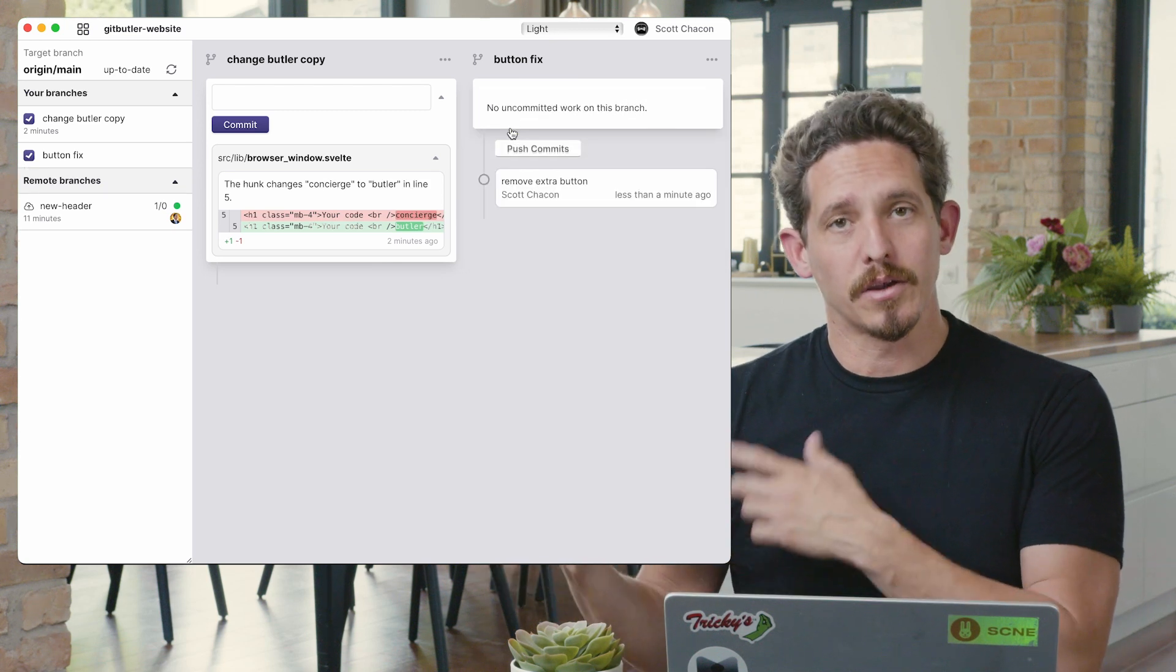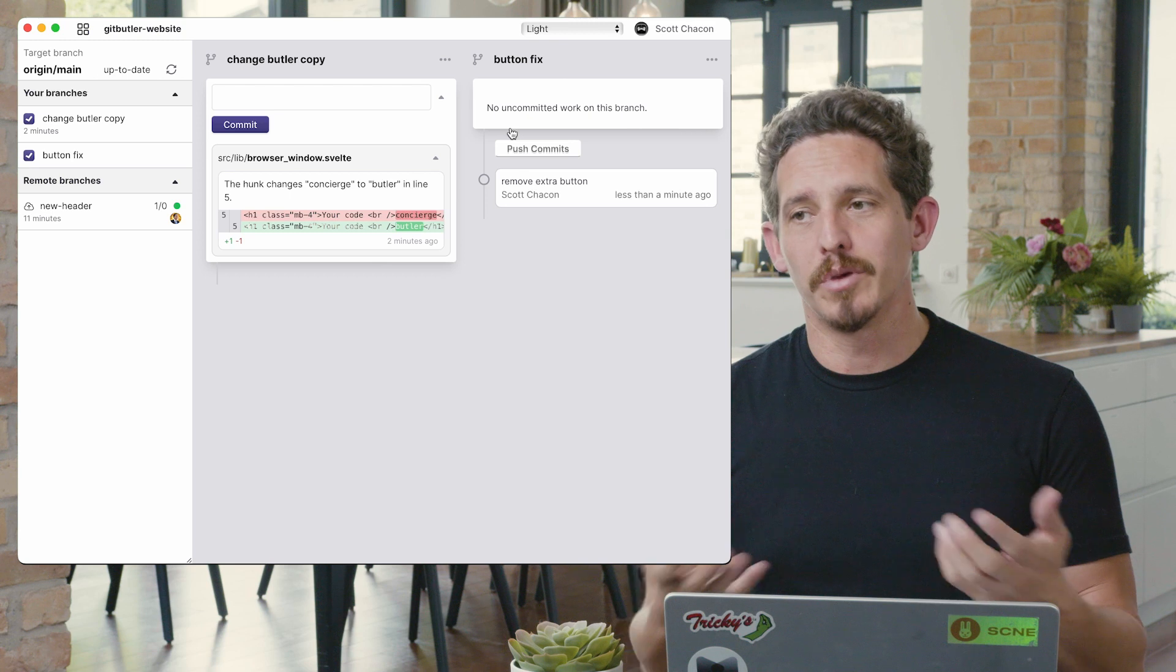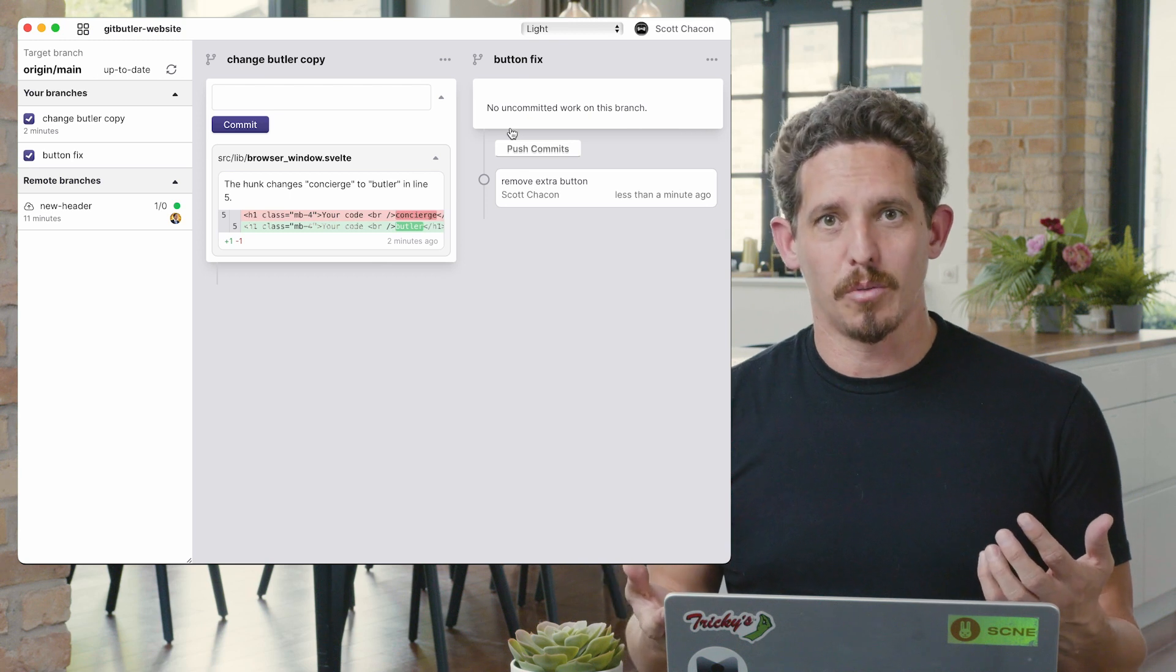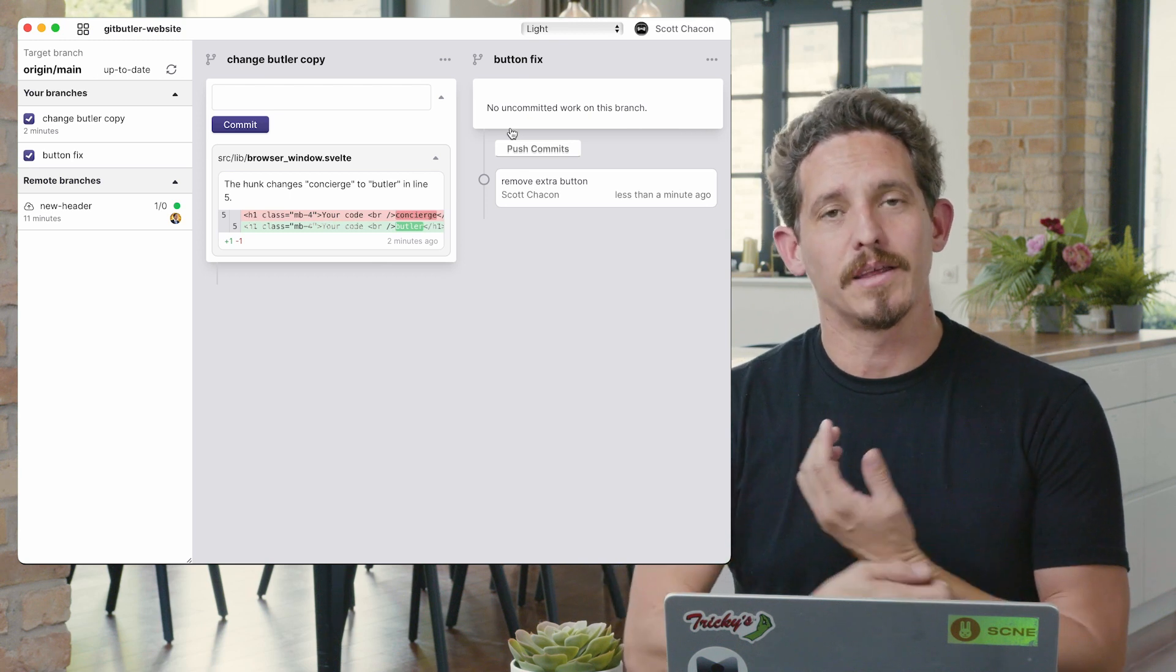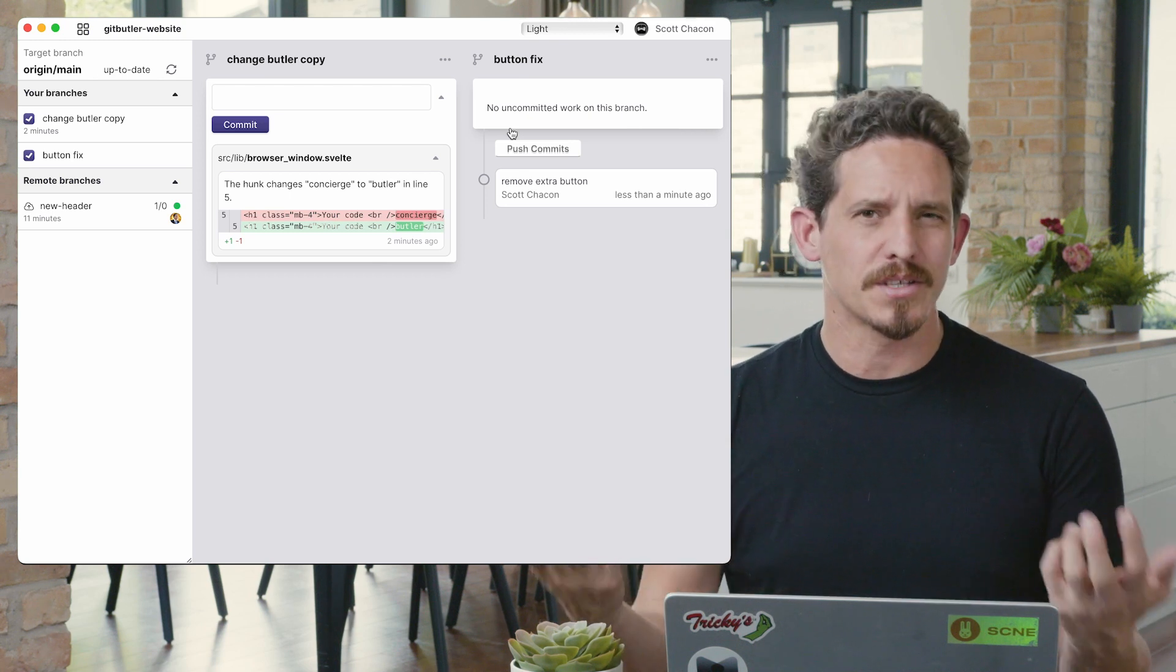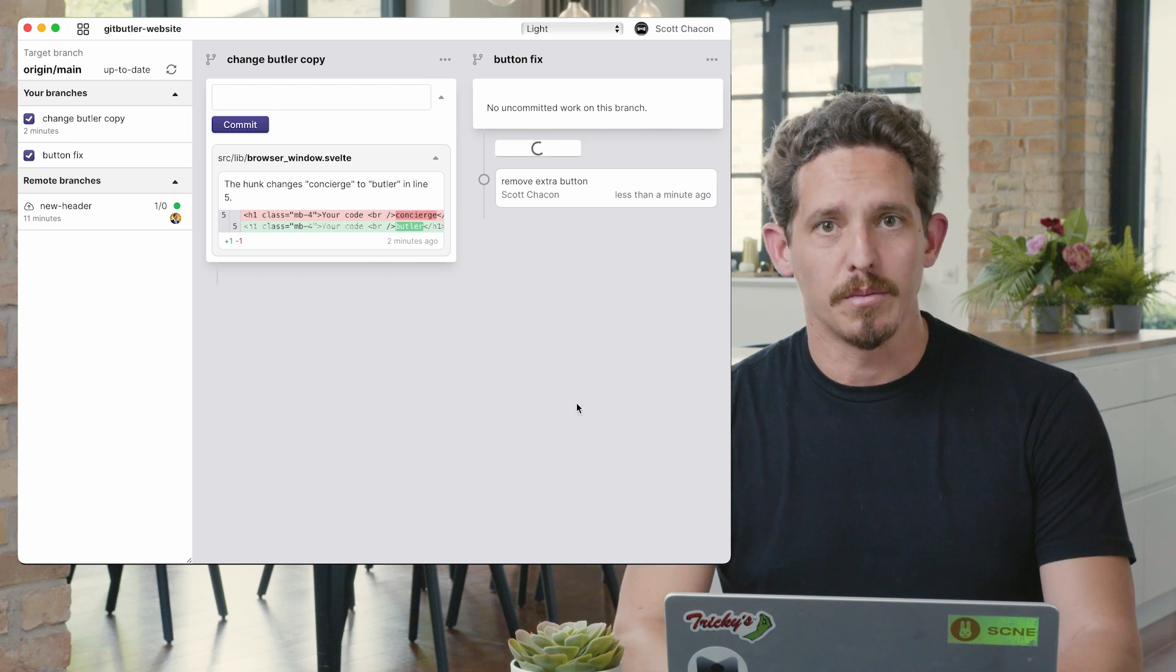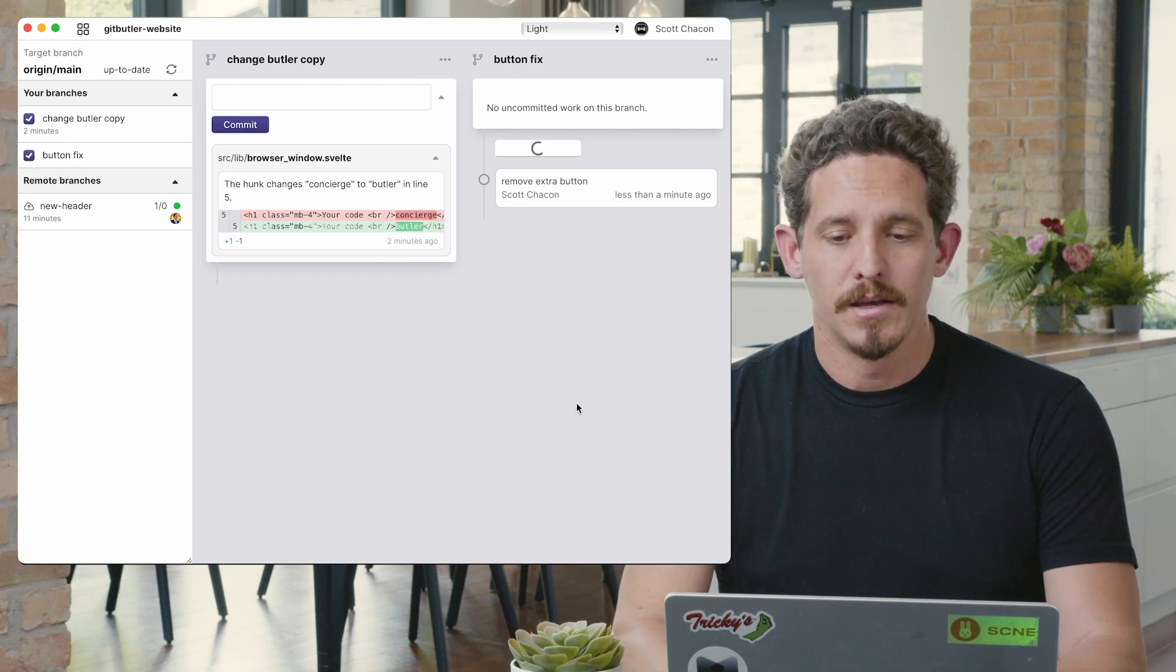So remove extra button, and I can commit that. And now that creates a commit as though it had been in our working directory all by itself, that that was the only thing that we'd staged. It's almost like add dash I. And I can push that commit.